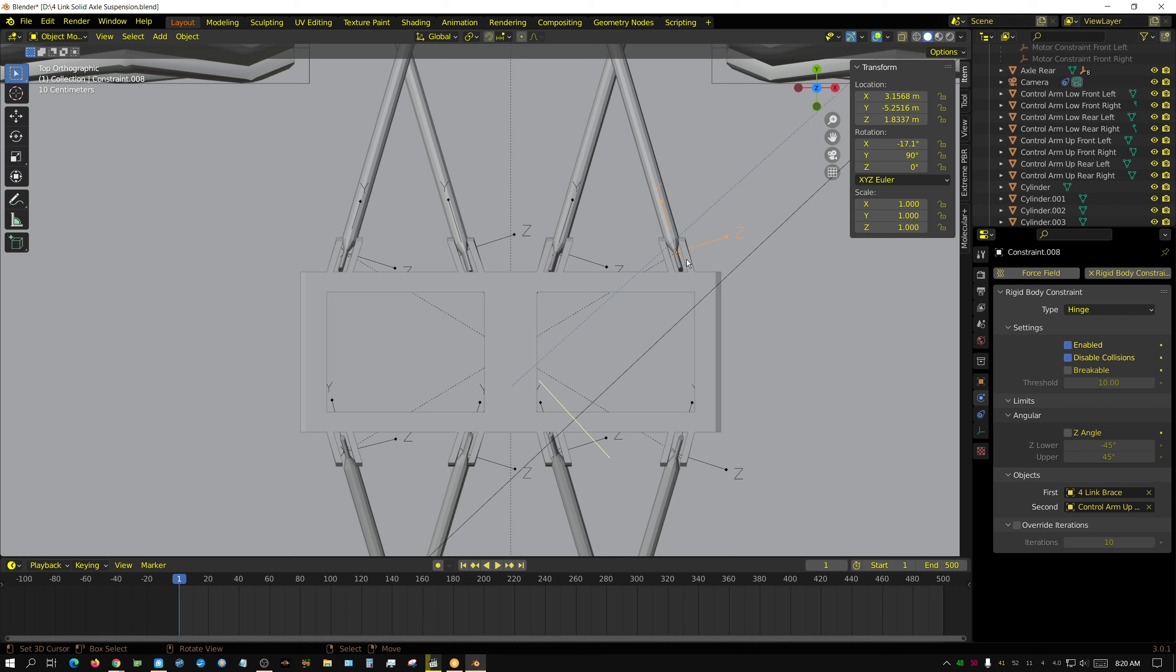But the biggest thing I changed so far is all these constraints right here which were point constraints. A point constraint can rotate on any axis essentially, it's just like a link I guess you could say.